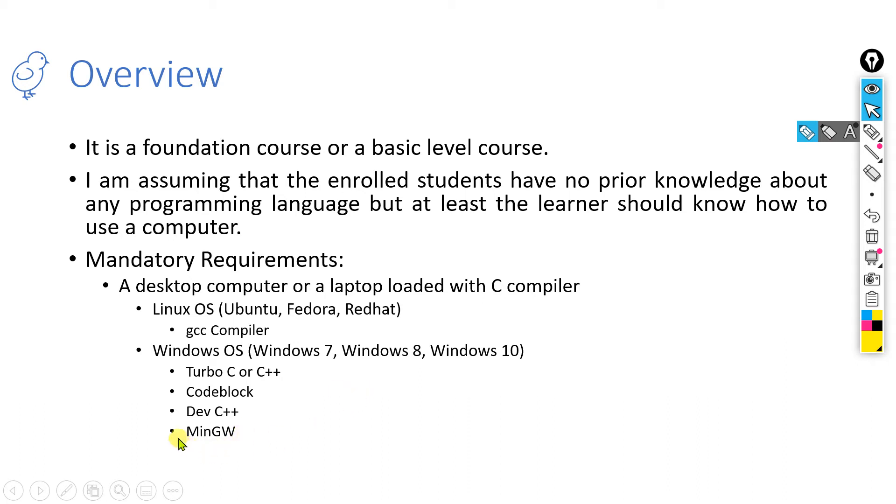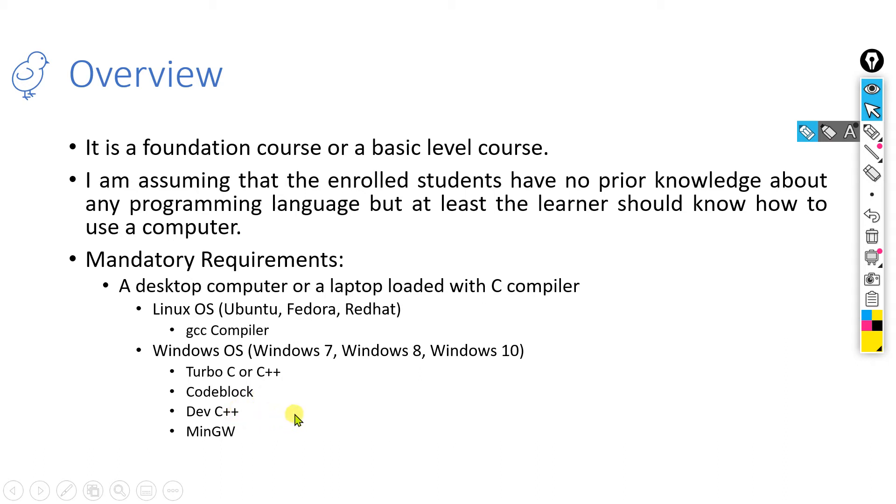How to install MinGW? That I will discuss in a subsequent lecture. The other two compilers that you can use for your course will be Code Blocks and Dev C++. These compilers you can directly download from the internet and install in your Windows machine for executing any C programming language.